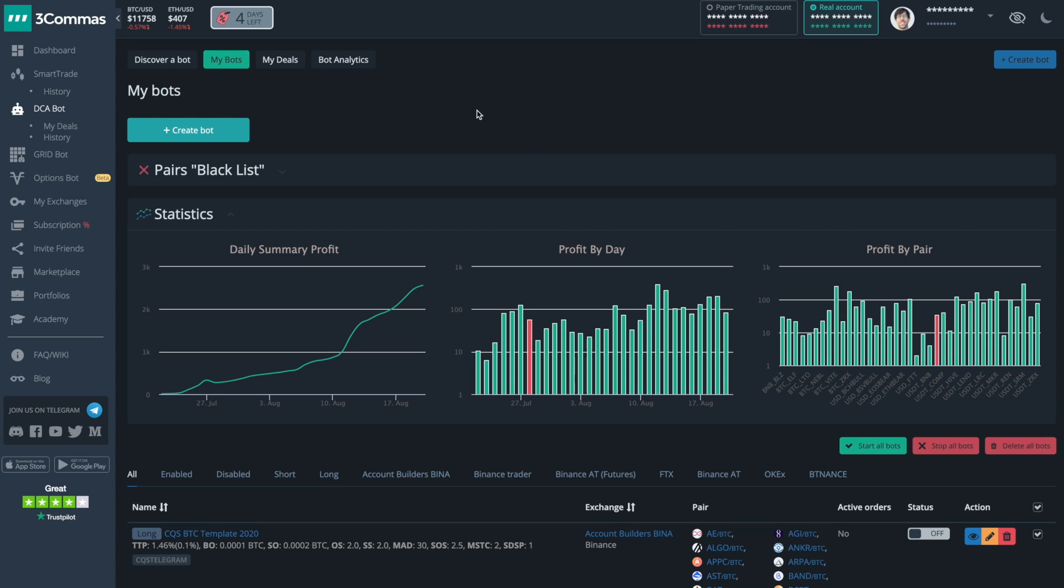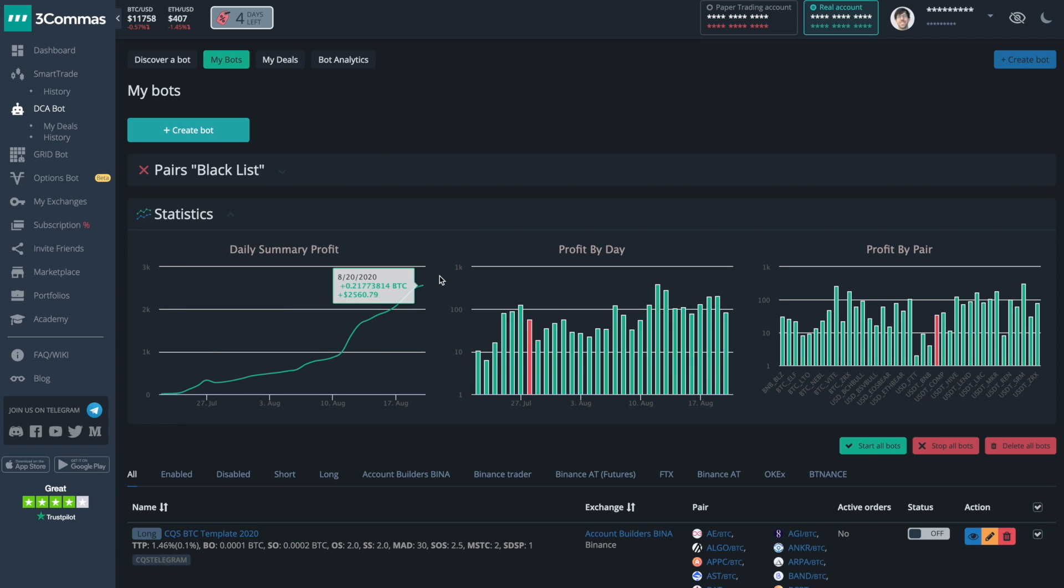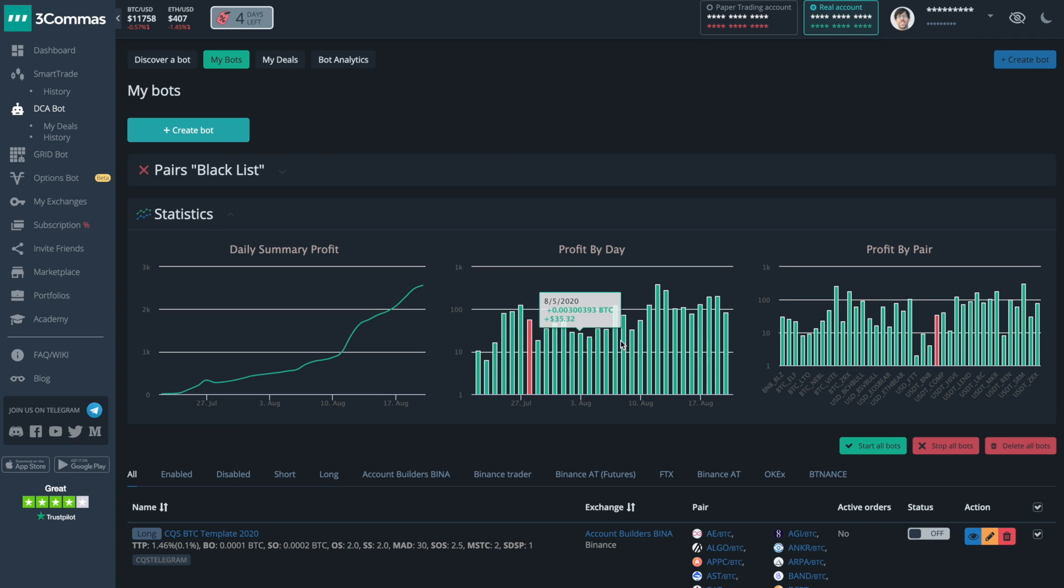When I click on DCA bot, it's going to show me a list of all the different bots I have running. This statistics page is great because I can see the general and overall profit of not just my entire account over time, but I can also see the profit per day, and I can also show off my biggest day so far, which was a very, very nice day.